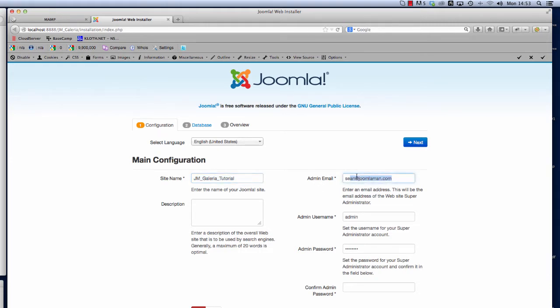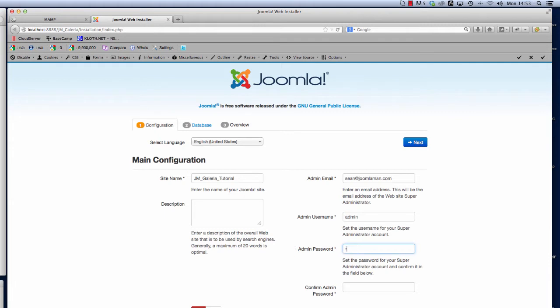The admin username we're going to use is admin and then the admin password I put my password back in there and we're ready to try and connect to the database now. If I click next you'll see here now that we get the database configuration screen.